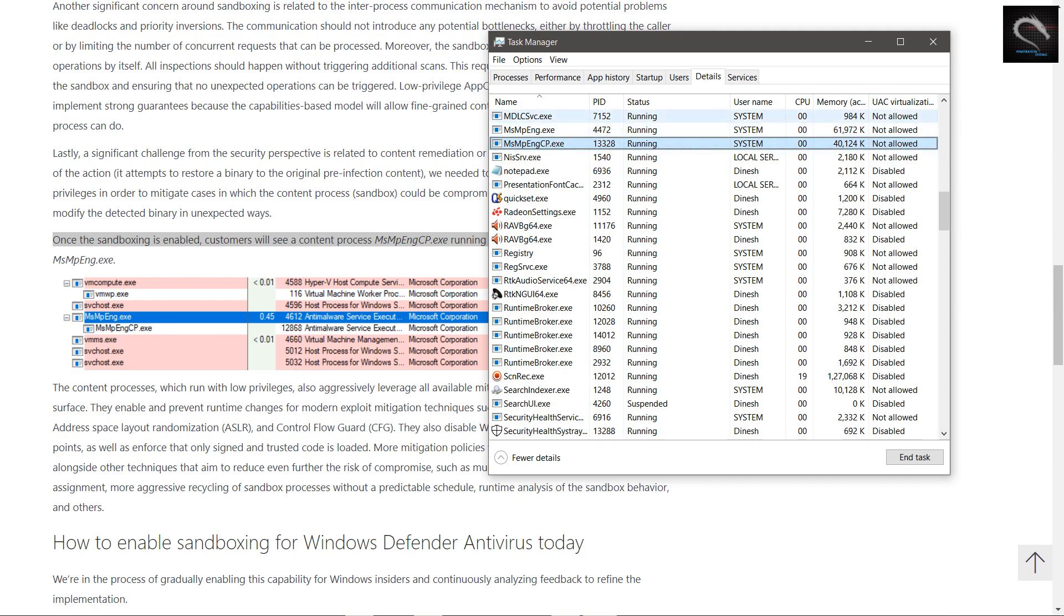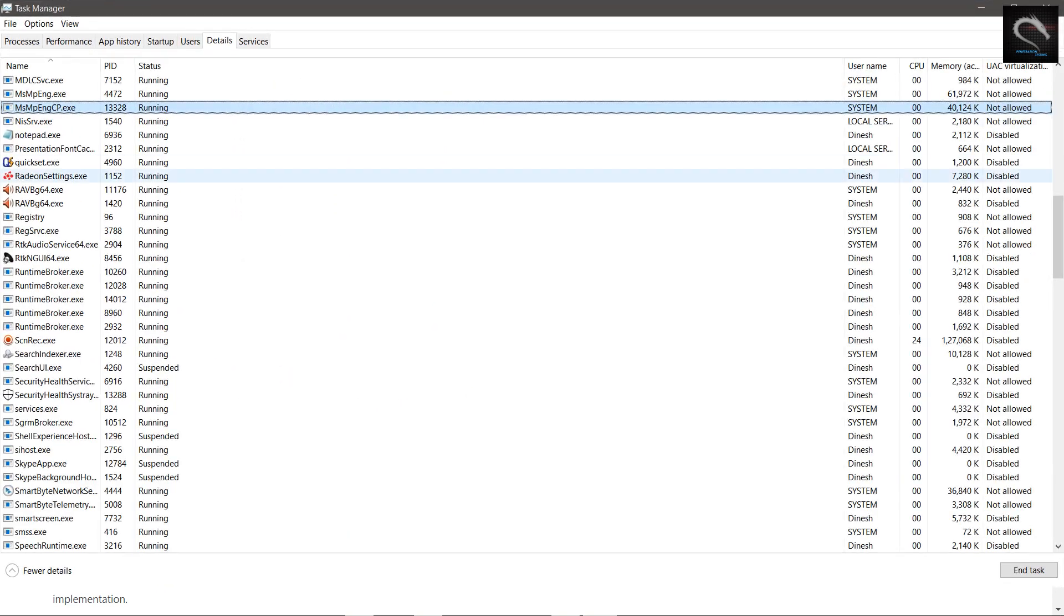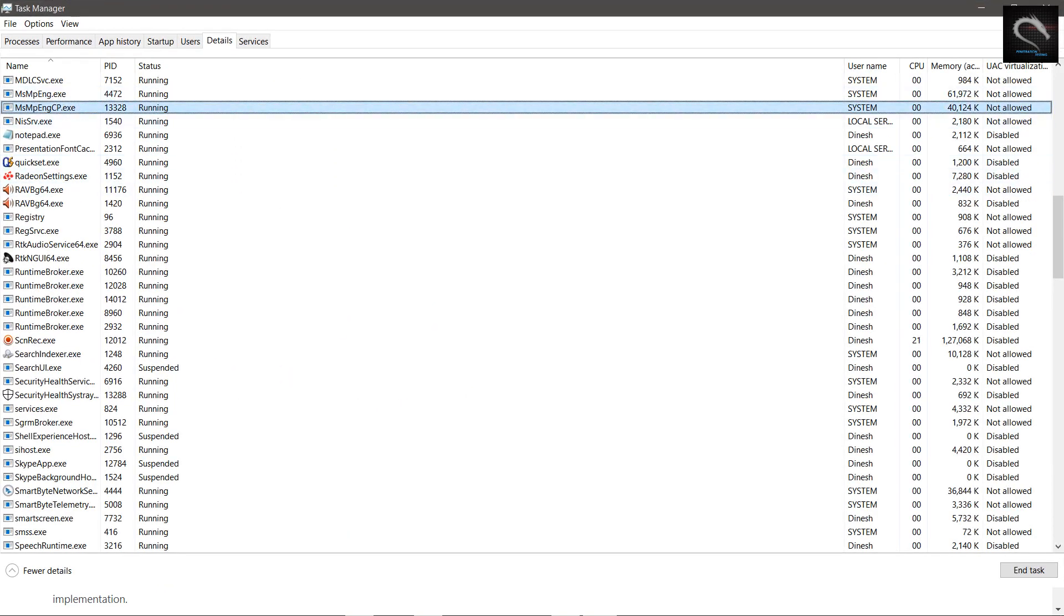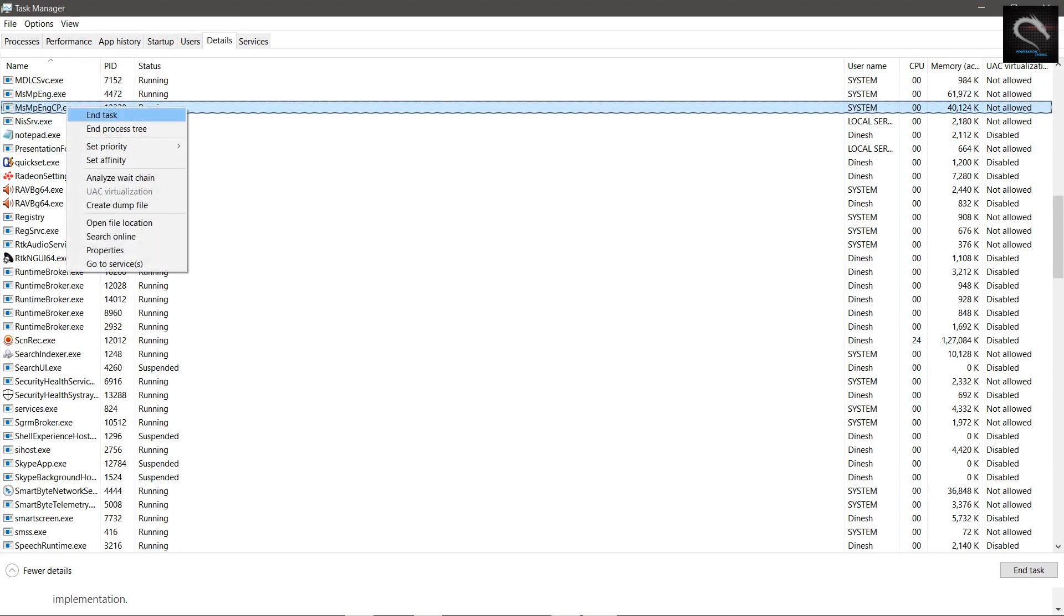At the same time, we continued hardening Windows 10 in general against attacks. Hardware-based isolation, network protection, controlled folder access, exploit protection, and other technologies reduce the attack surface and increase attacker costs.